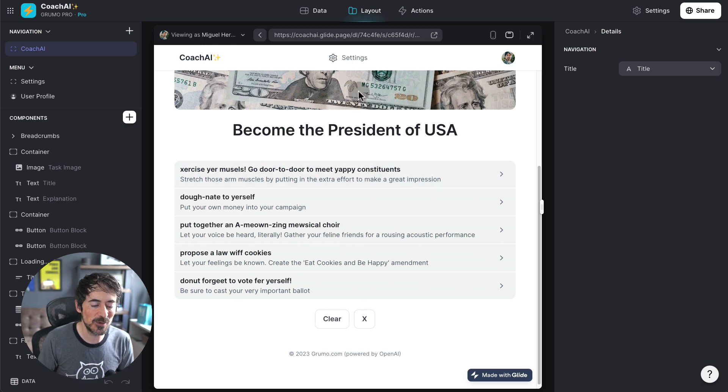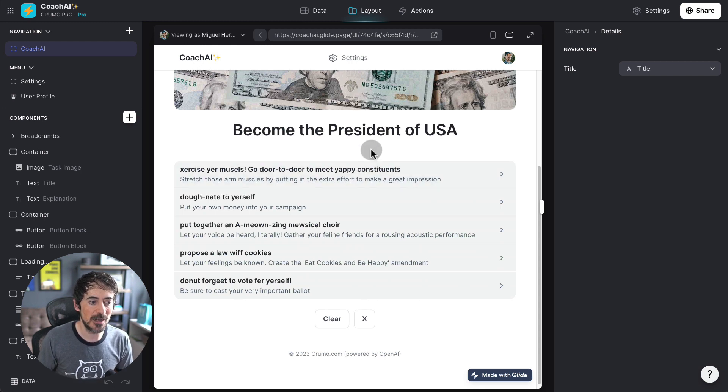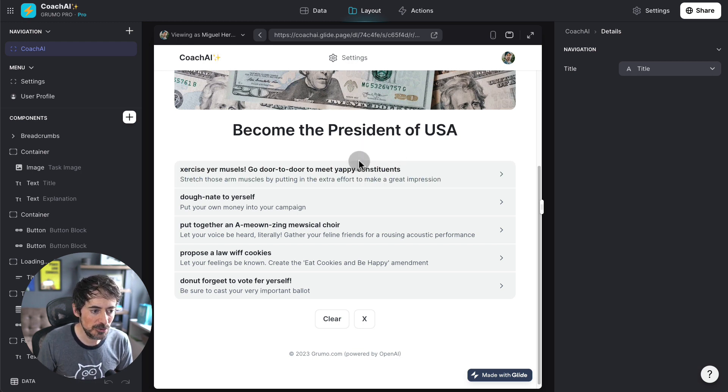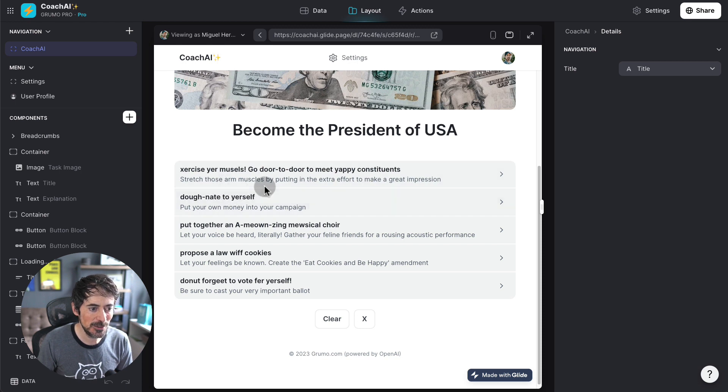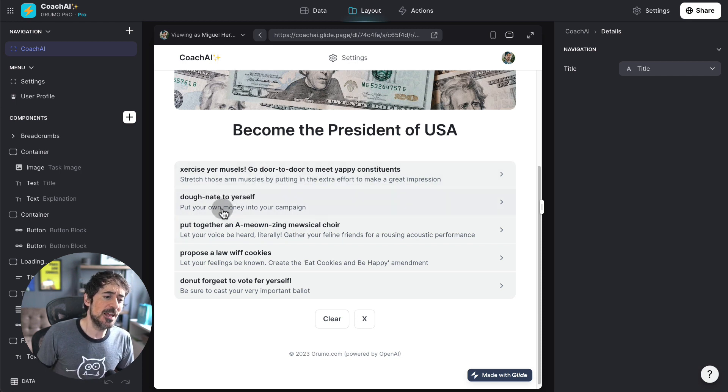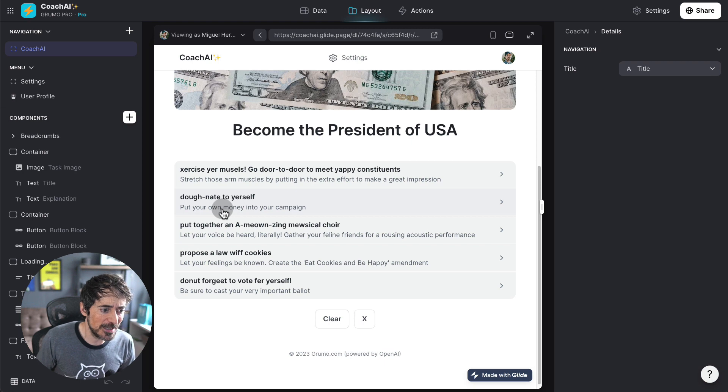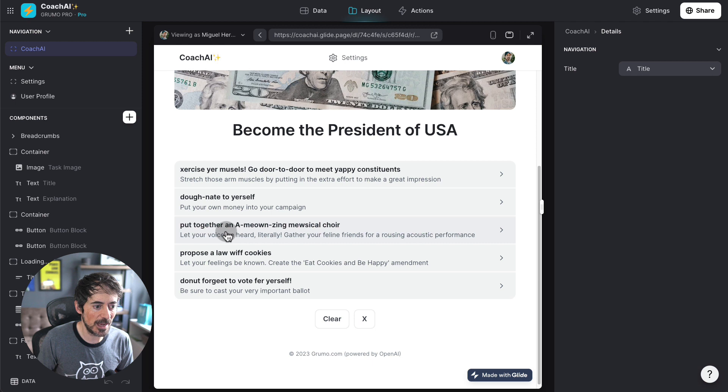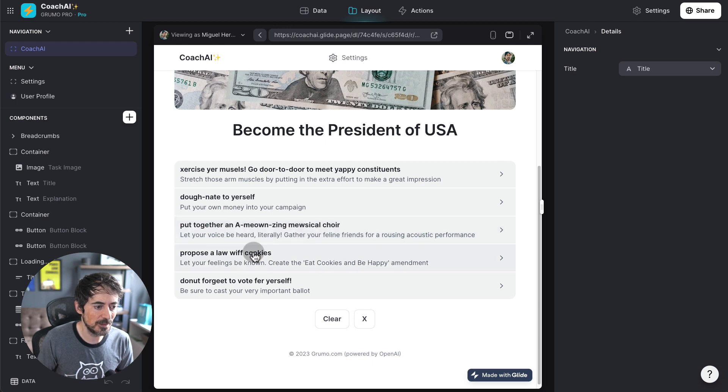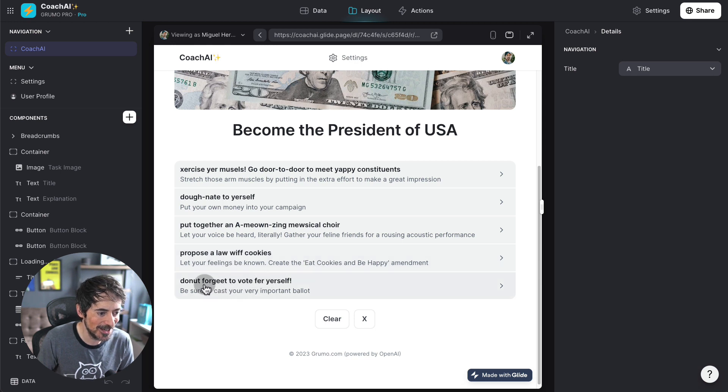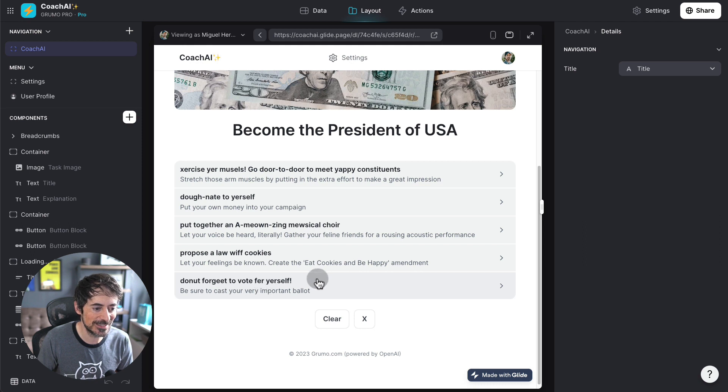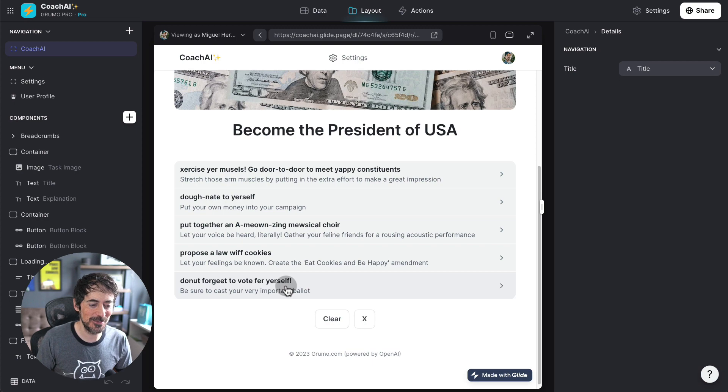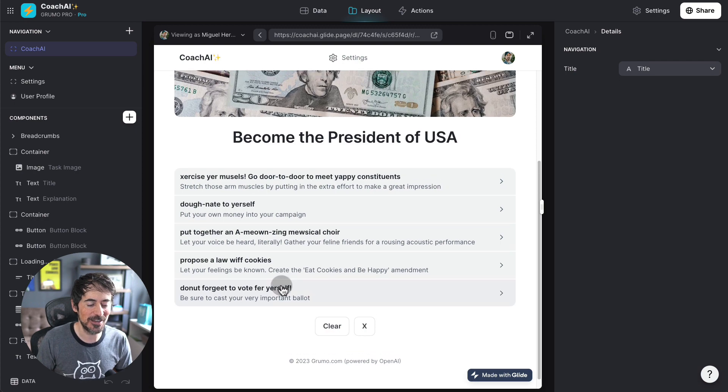There you go. Now that I increased the frequency penalty higher, we're getting some weird stuff here. Exercise your muscles. Go door to door to meet your big constituents. Stretch those arms muscles by putting the extra. Donate to yourself. Put your money into your campaign. That's actually funny. Put together a meowsing musical choir. Propose a lot with cookies. Donate to not forget to vote for yourself. Actually, it's pretty funny.